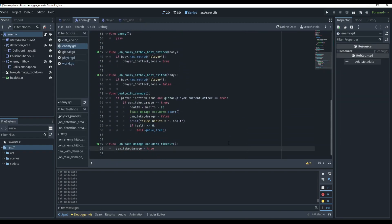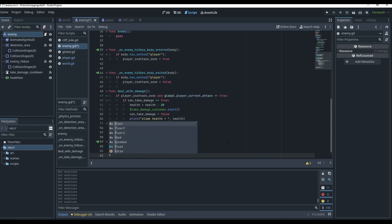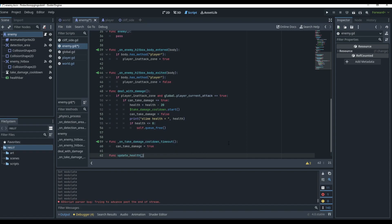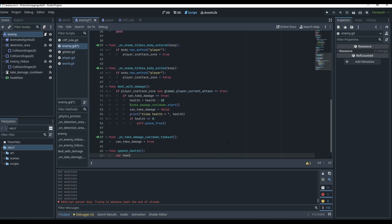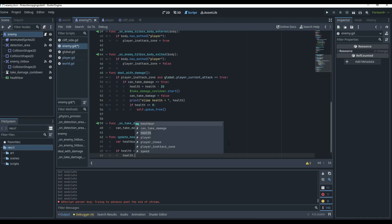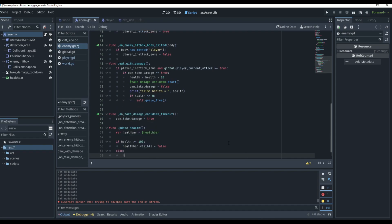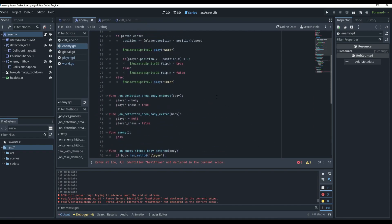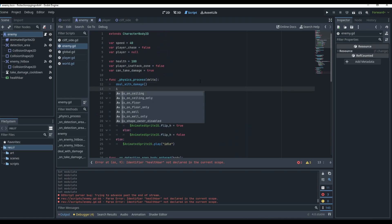Now in our enemy script, at the bottom of enemy.gd, we'll make the same function: 'func update_health()'. We'll do 'var health_bar = $HealthBar', then 'health_bar.value = health', and the same visibility logic: if health >= 100, health_bar.visible = false; else health_bar.visible = true. Then we go up to physics_process and call 'update_health()' there.